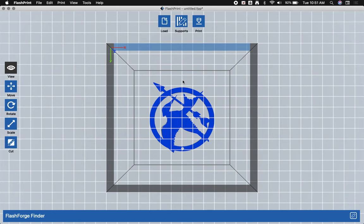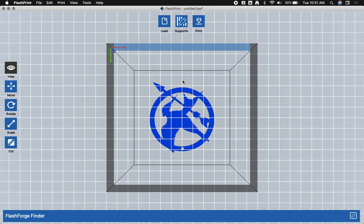Now that is extremely important. The blue represents where the model is adhering to the build plate. So the FlashForge Finders have a blue removable build plate. The model needs to be printed directly onto the build plate.